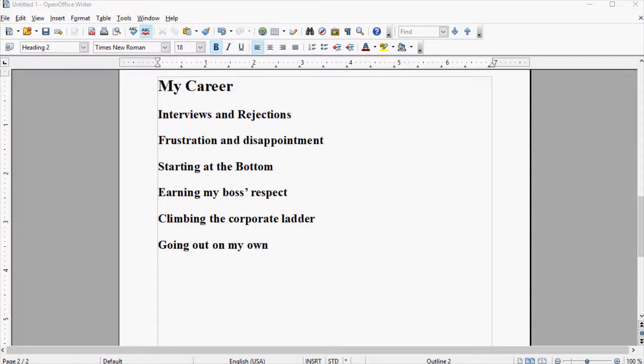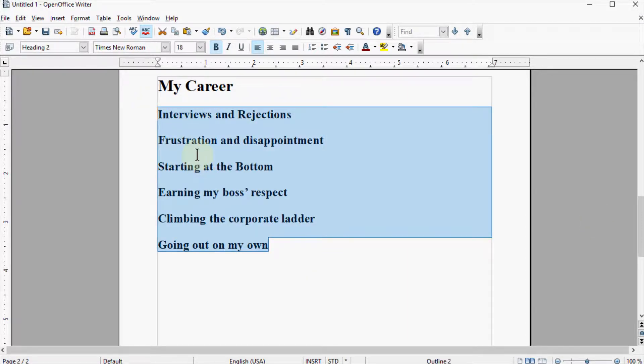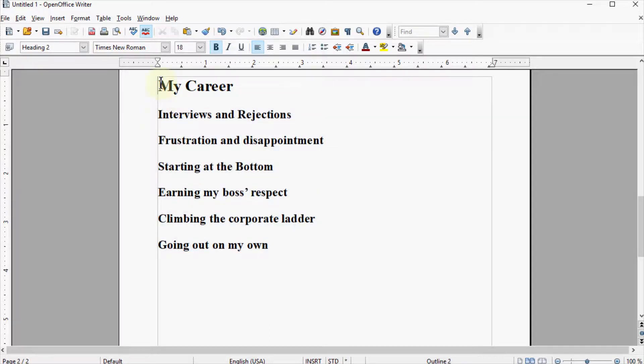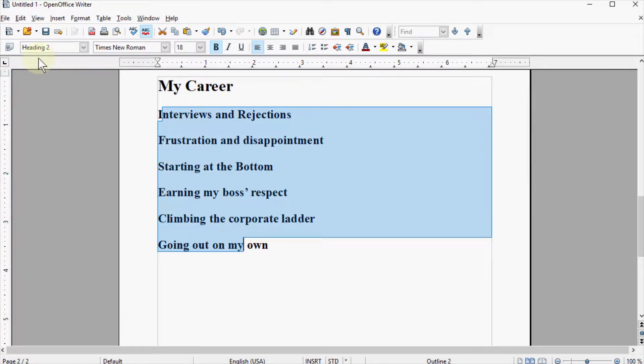This is a short tutorial on moving sections of text within OpenOffice Writer. So in our project that we've been working on, we've formatted the text. This is the main topic that's formatted with a heading 1, and these are subtopics that are formatted with heading 2.